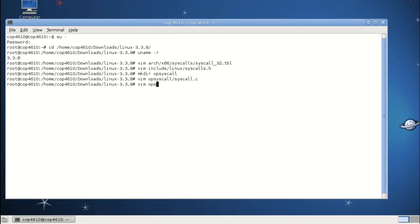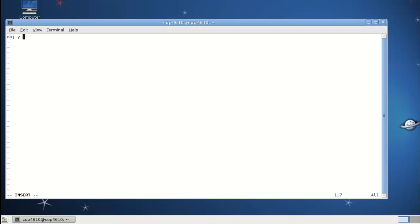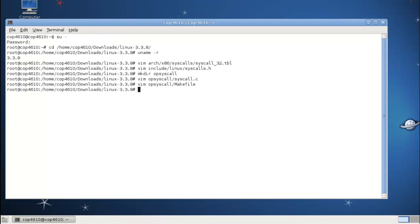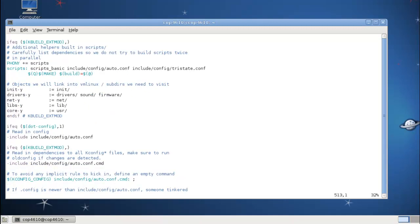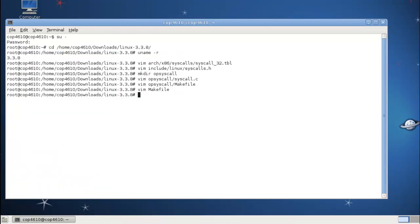The next thing we want to do is create Makefiles. We create a Makefile for this particular system call inside that directory. All we're going to do is add the object compiled from the C file to the list of objects compiled into the kernel — that's what 'obj-y := syscall.o' does. The syscall.o has to match your C file name, so my C file has to be called syscall.c. Then we need to edit the actual kernel Makefile in the base directory and look for the core-y line, which lists the directories to compile into the core. We add the directory op-syscall to it.